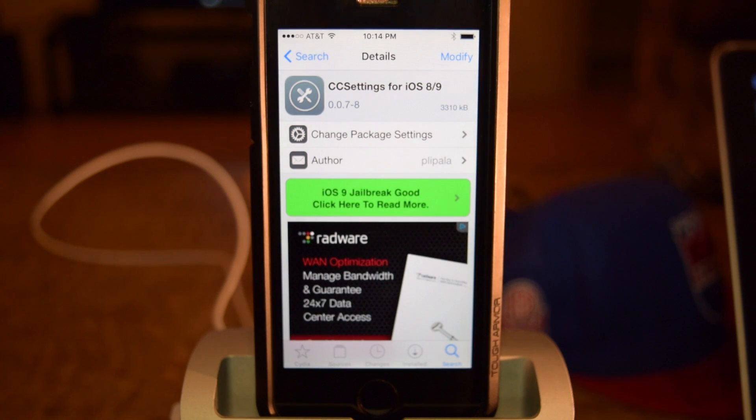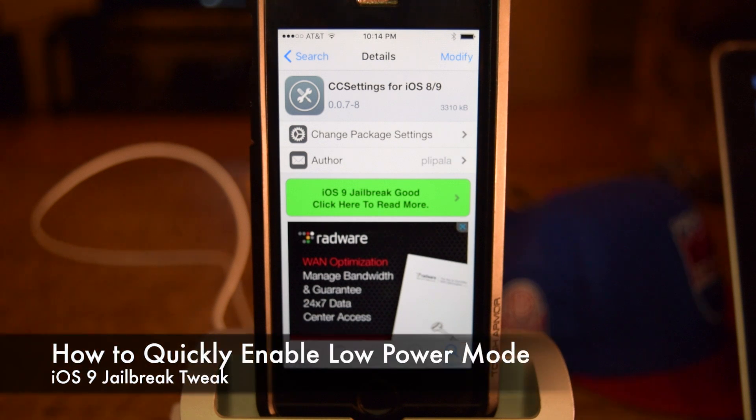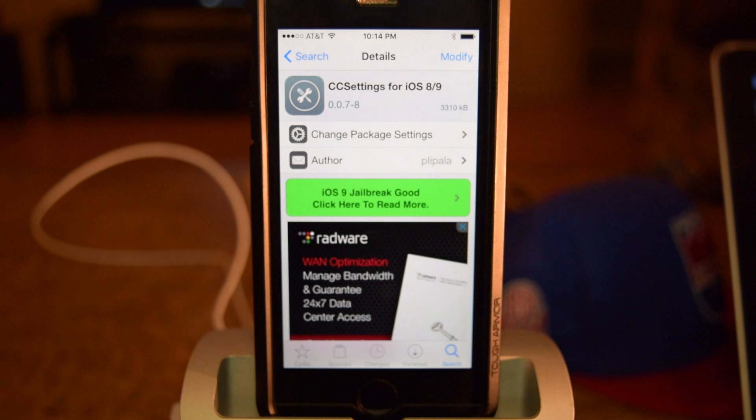What's up people, it's iPhone Hacks here, and I'm going to be showing you how to quickly enable or disable low power mode in iOS 9.